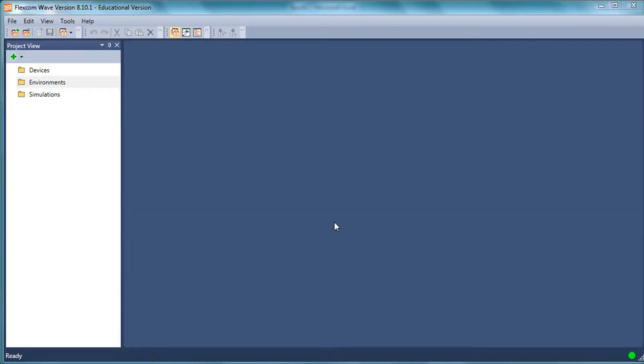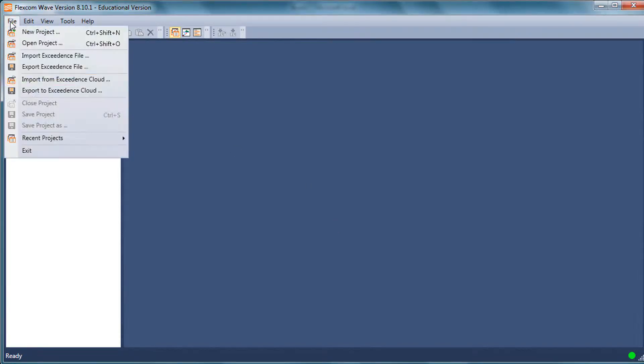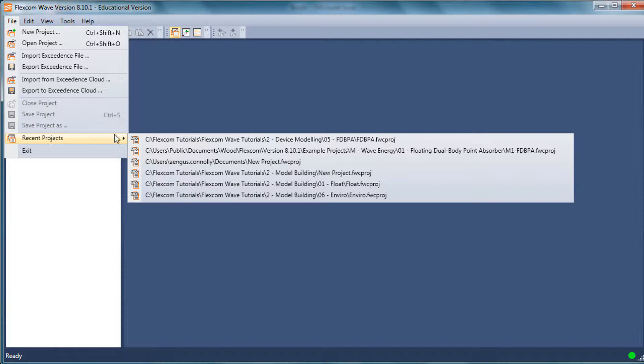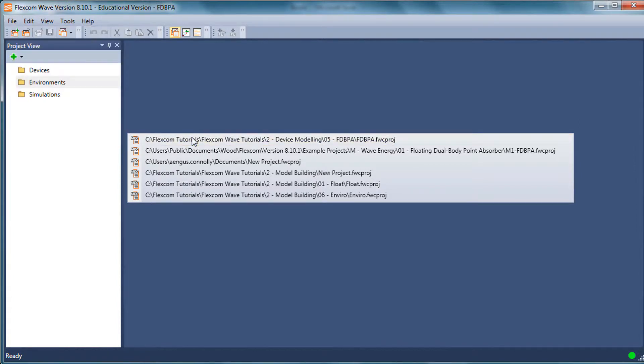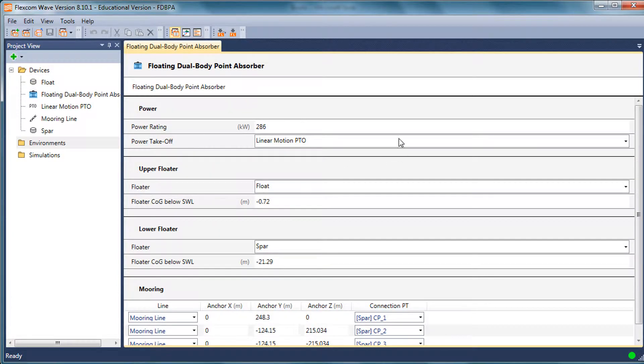In this tutorial, I'm going to show you how to model wave resource environment in FlexCom. I'm just going to pick up from where I left off in the last tutorial. So let's open that model again.